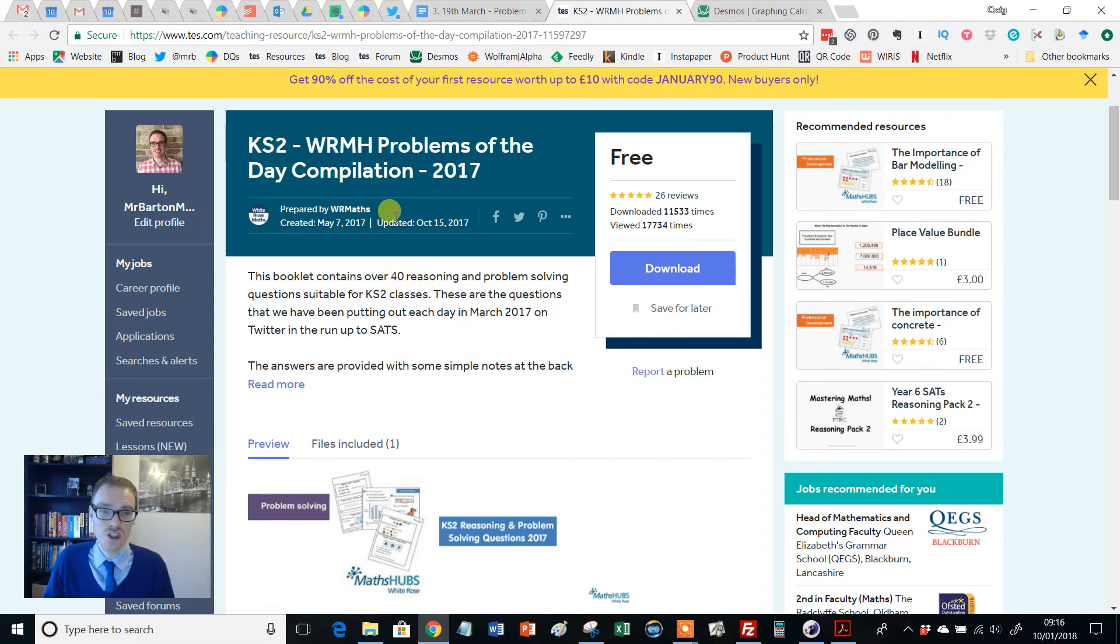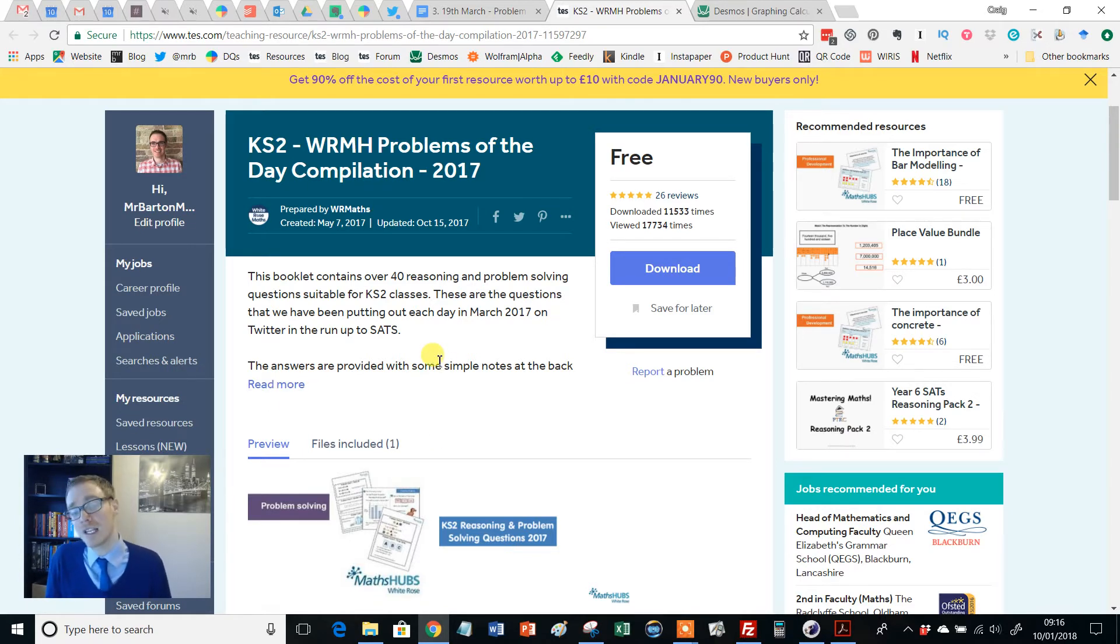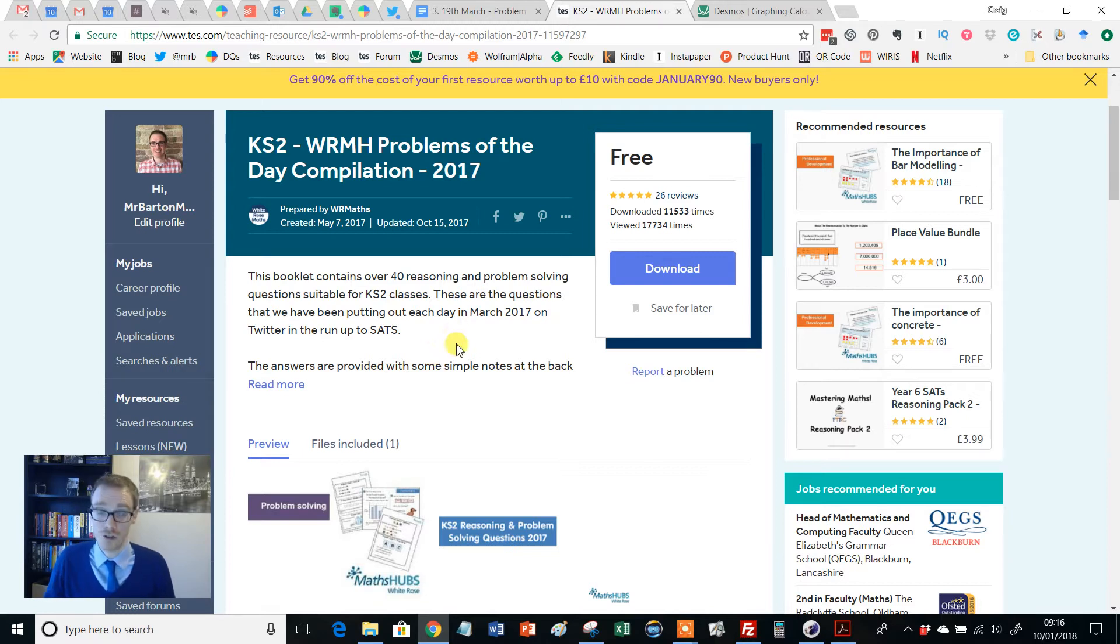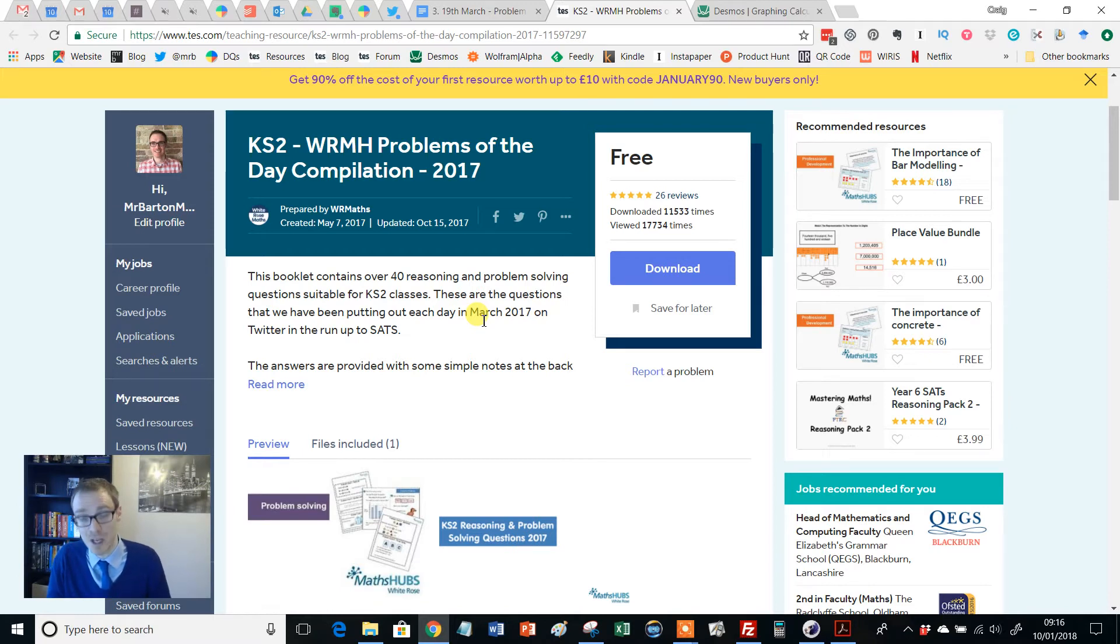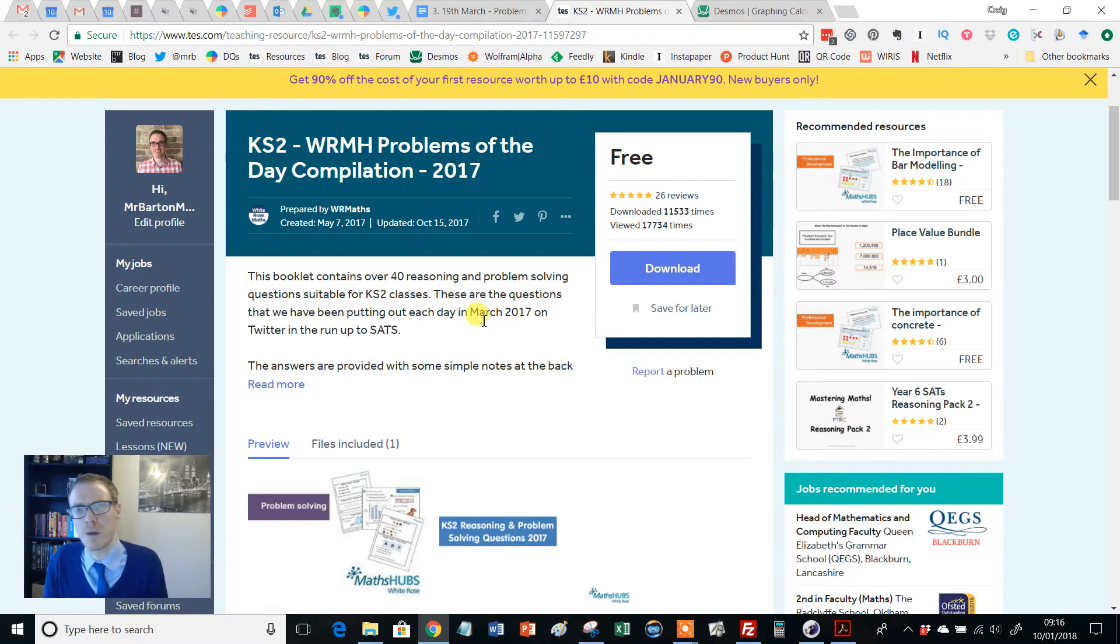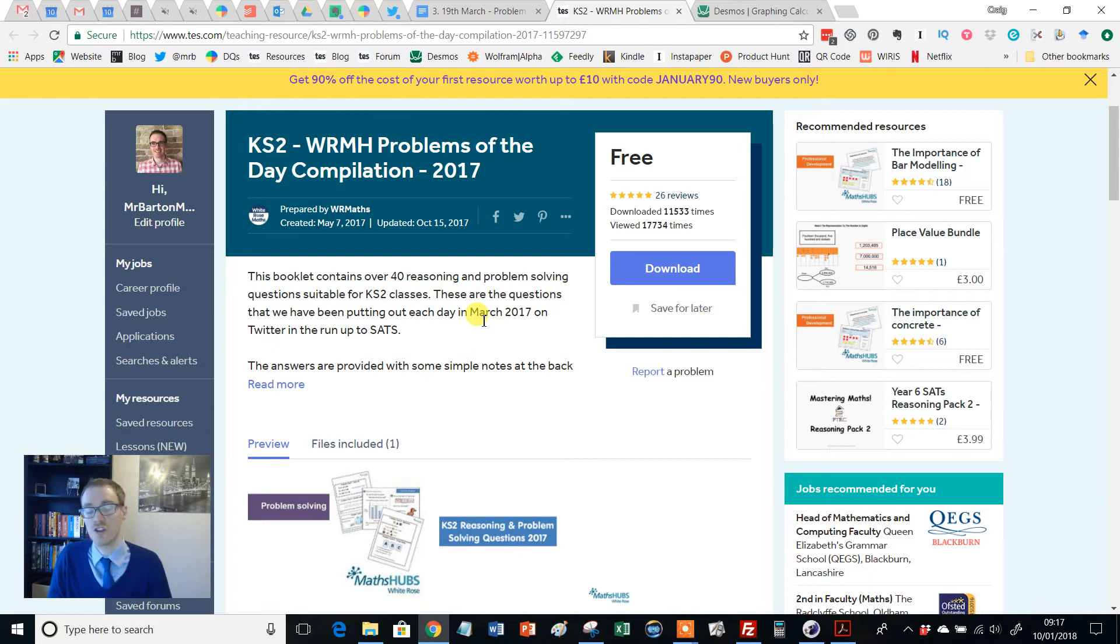So it is a Key Stage 2 Problem of the Day compilation, which has been created and shared by White Rose Maths. Now, let me give you a little bit of background upon this resource. Basically, in the build-up to 2017 SATS exam, White Rose produced a Problem of the Day, I think from the 1st of March right up through to the day that the exam started. And these were tweeted out and also shared on TES.